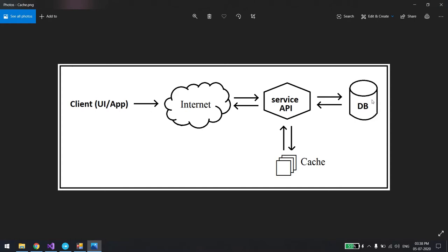That is how we improve the performance of the service. There are many ways to cache data. We can cache it directly so it's always available, or we can put an expiry time on the data. In that case, if the data is expired when you call the API again with the same parameter, it won't be found in the cache, so it will call the DB, save the data, set the expiry time again, and return.